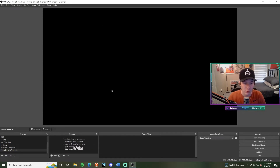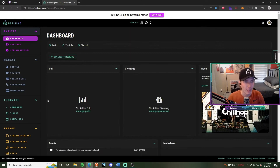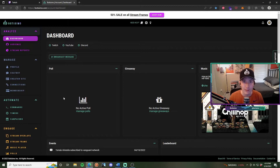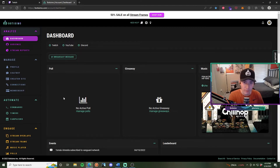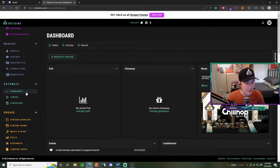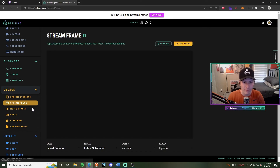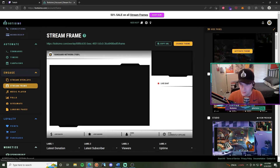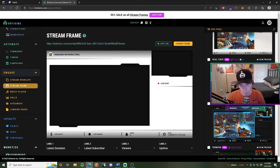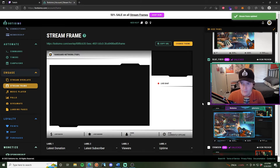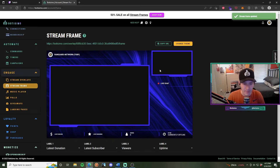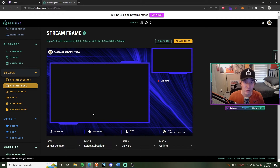Next, navigate to your Bautissimo dashboard. The first thing we're going to do is grab a stream frame, which is an overlay that looks really professional and has all your widgets and notifications — subscriptions, donations, followers, and a live viewer count — all in one browser overlay. Navigate to 'Engage', then 'Stream Frame', and change your theme to something you enjoy. I really like the Blue Fiber one, so I'll click that and hide the panel.